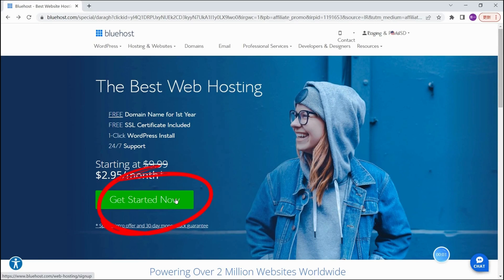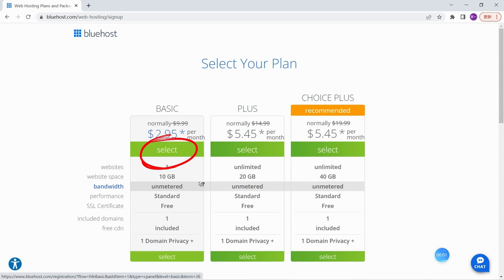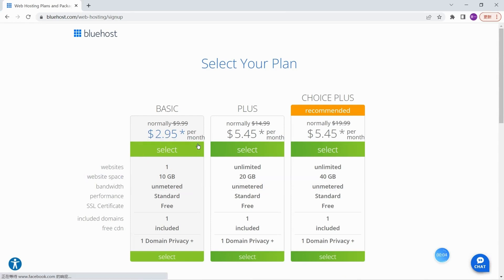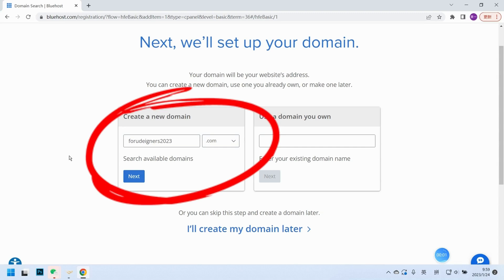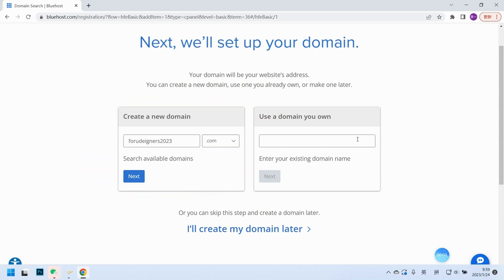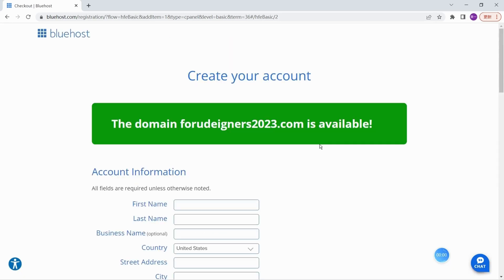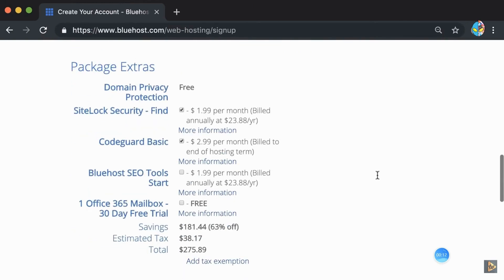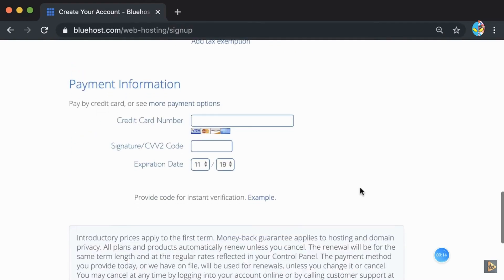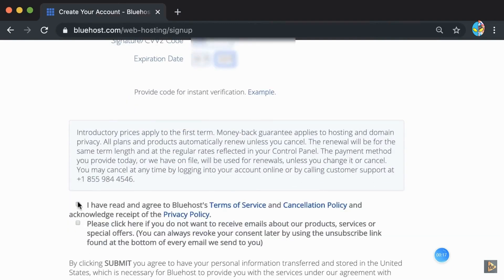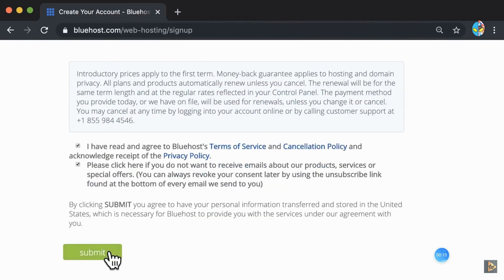Once you get to Bluehost, click on 'Start' and select the basic hosting plan, which is meant for a new website. Next we need to set up our domain. We can create a new domain or use one we already own. To create a new domain, just enter your website name and click Next. Once you see the domain is available, fill in the account information and uncheck the extra charges that we don't want.